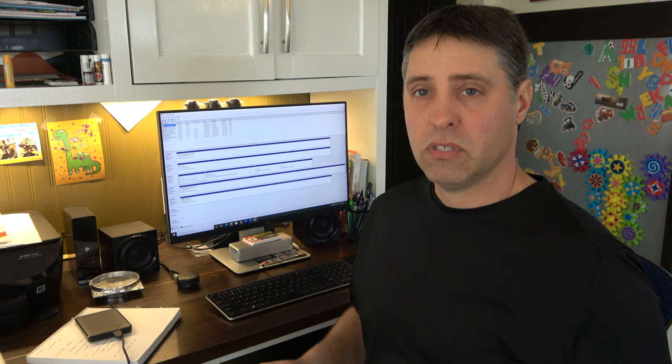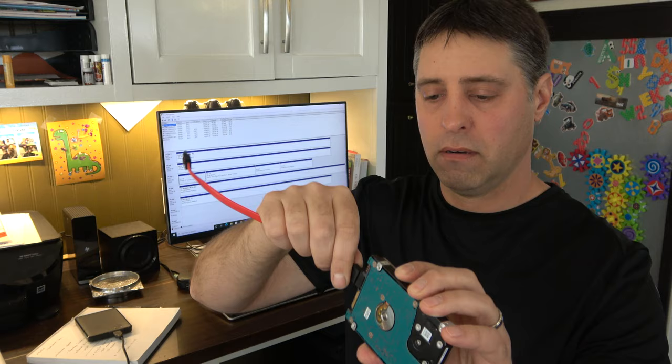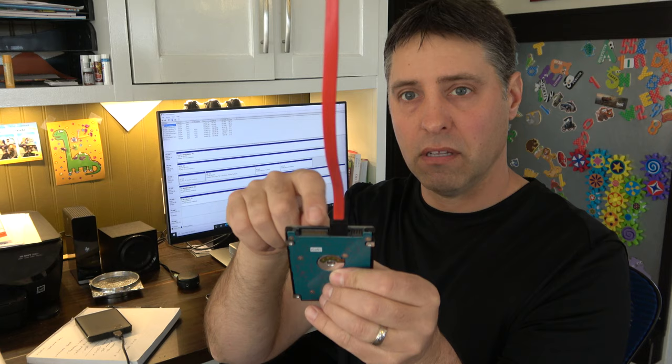So when this is inside your computer, this plugs right in to the front like that and then it plugs into your motherboard. It's also got another little slot here where you plug the power cord. That's all there is and your computer will recognize it.